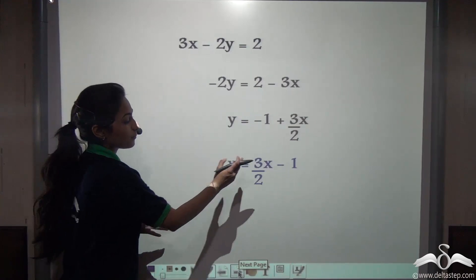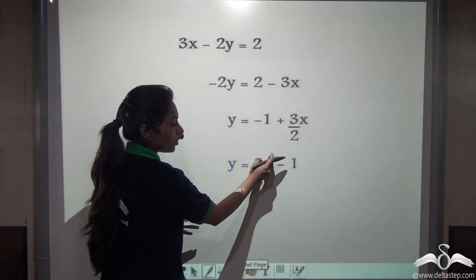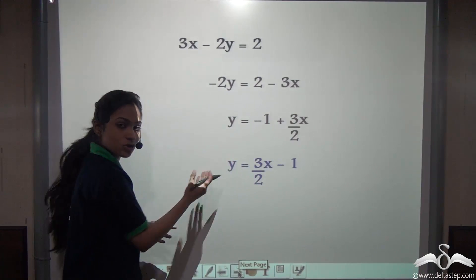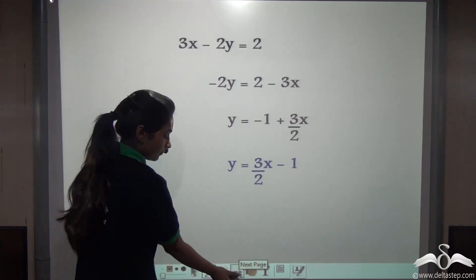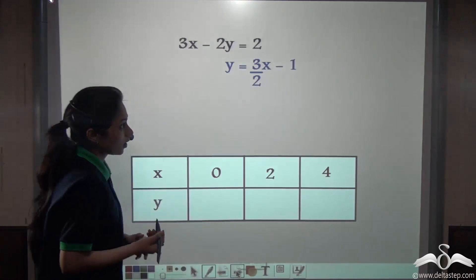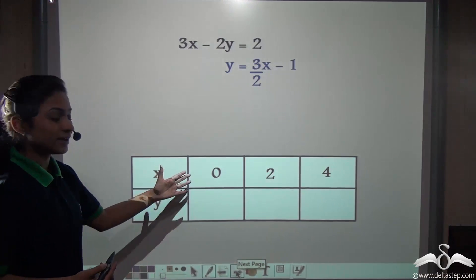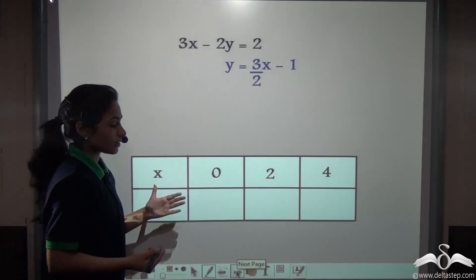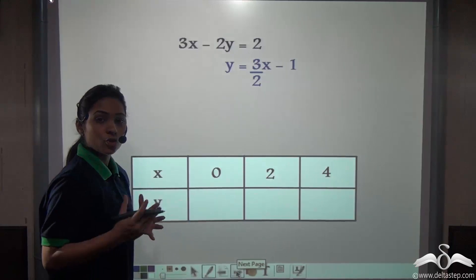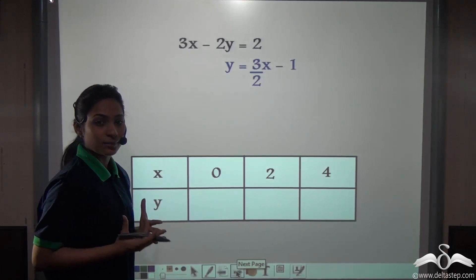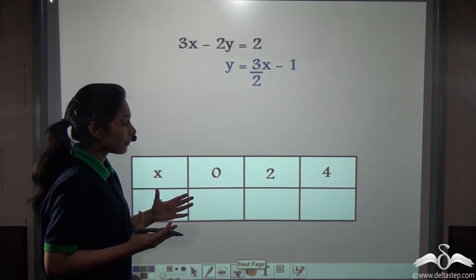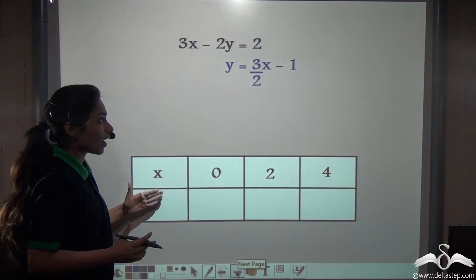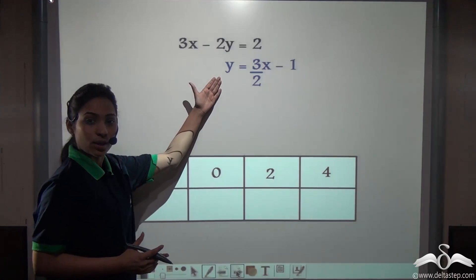Now if we put any values for x, we will get the corresponding values for y. Let us take any three numbers for x — say 0, 2, and 4. You can take any random numbers you want, but remember that the values for y should come out as whole numbers.